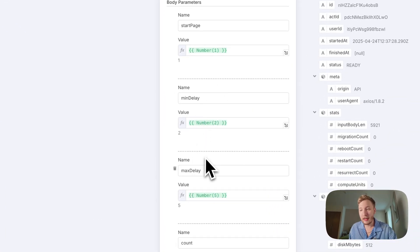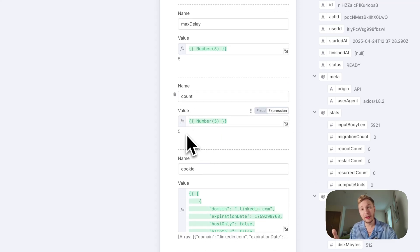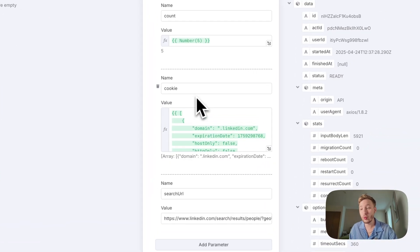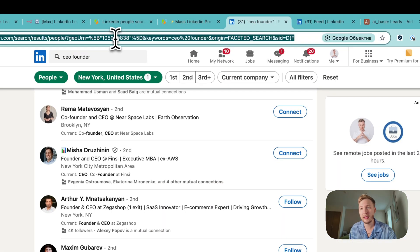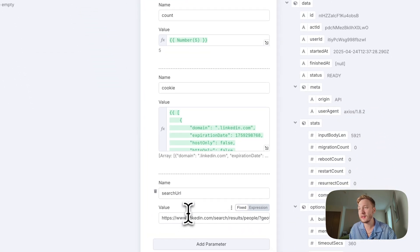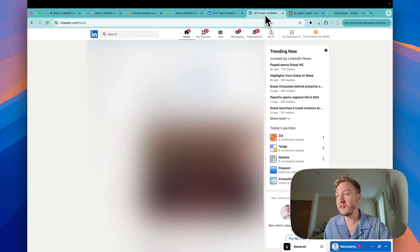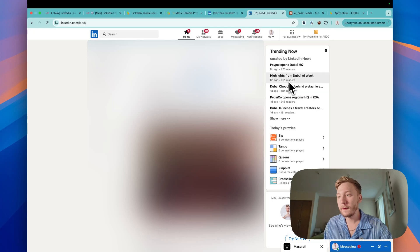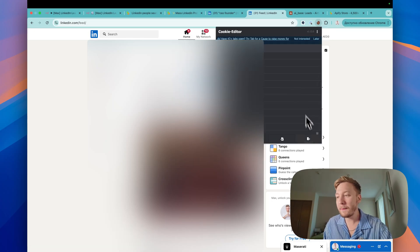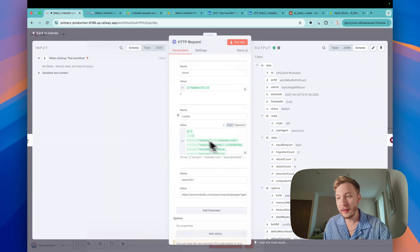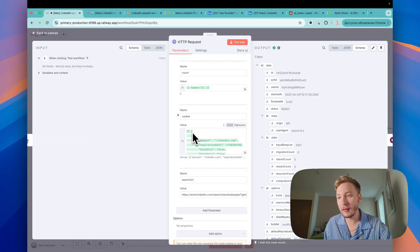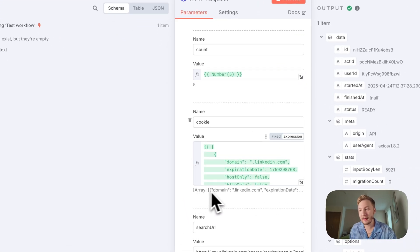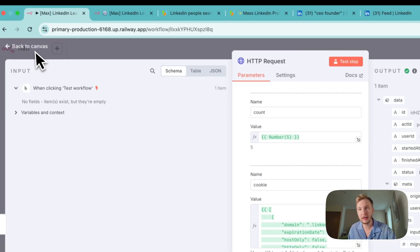Min and max delay is just the default one. Count how much leads you need. Cookie, you need to paste cookie here and search URL. What is search URL? Just go here, copy this URL and paste it here. Then open the feed. When you open feed, right? Tap on your extensions and add cookie editor. Tap on this button export and you will copy your cookies. Go here, tap expression, two brackets and just paste your cookies here. It should be array. That's it for this one.